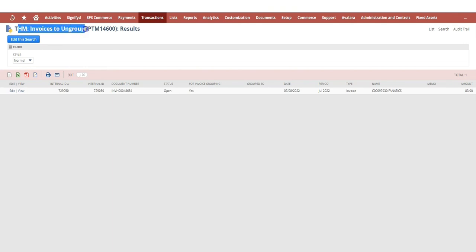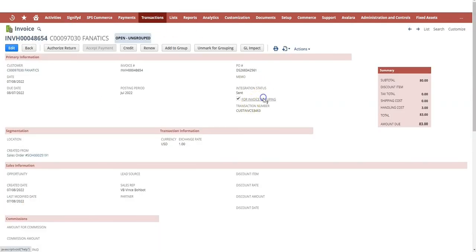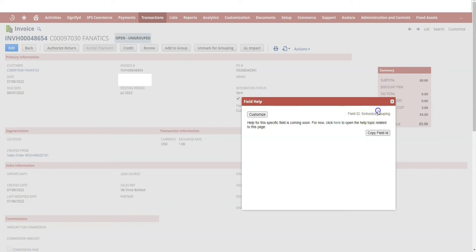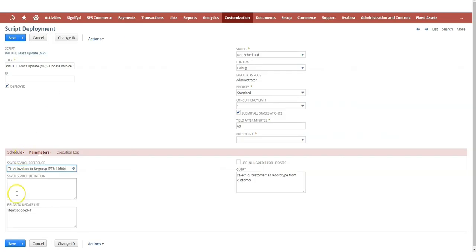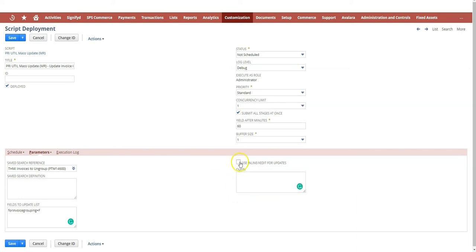Here, this is update invoice grouping. I need to set some parameters to pass it my search. The field I want to update is for invoice grouping, and I need to set it to false. In this case, I'm just going to set it to F. I don't need a query, so I'm going to clear it just in case.